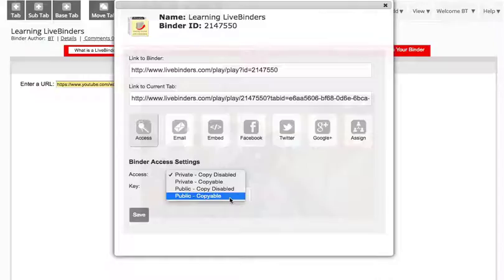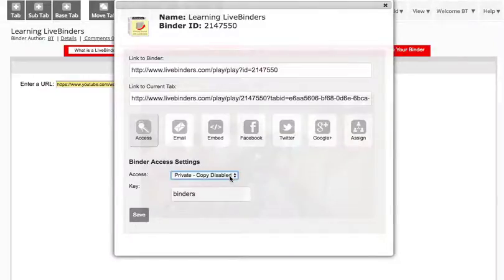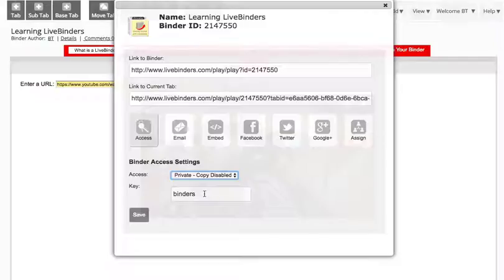And if I leave it private and I want to send it to somebody who doesn't have a LiveBinders account, they will need this access key in order to access the binder.